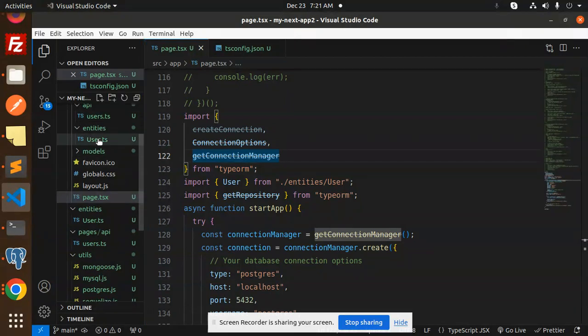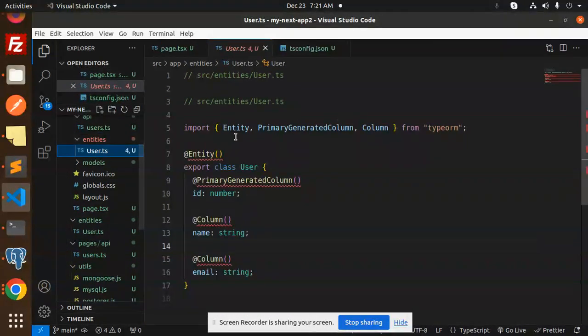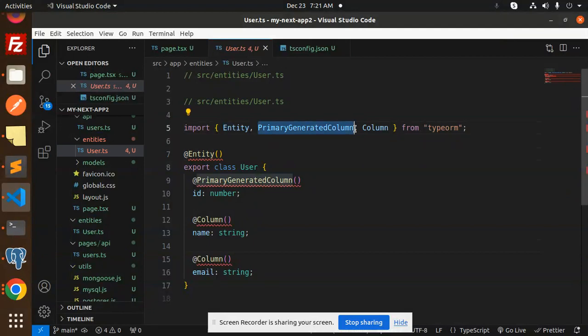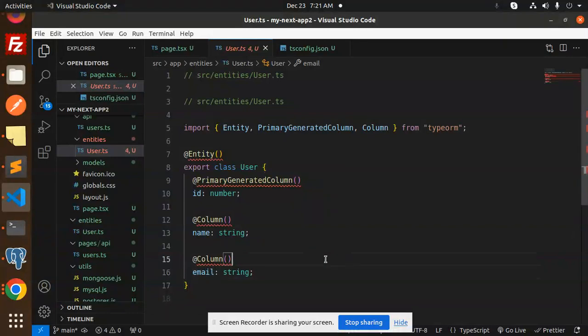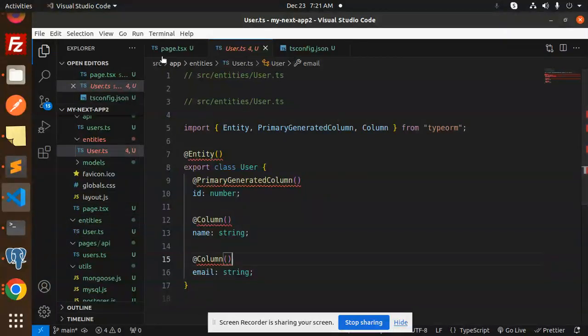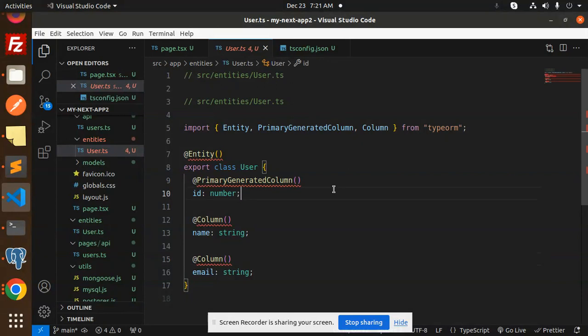So here we have the entities, then user. You have to create the model with entity, primary column. Here we have ID, name, and email. Then we have to go with this user entity.